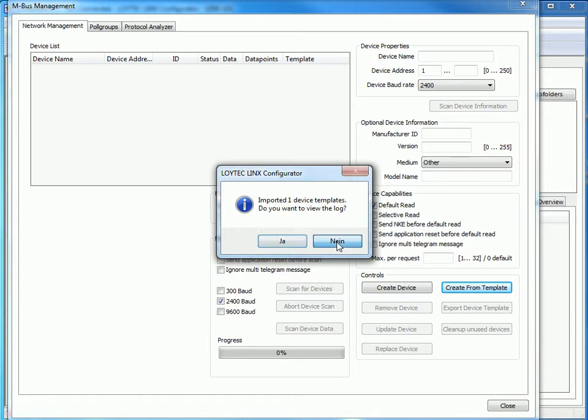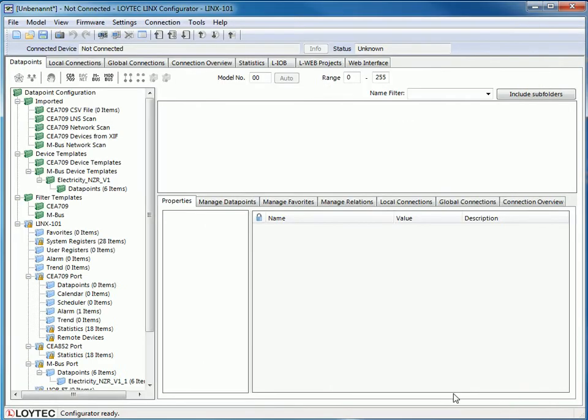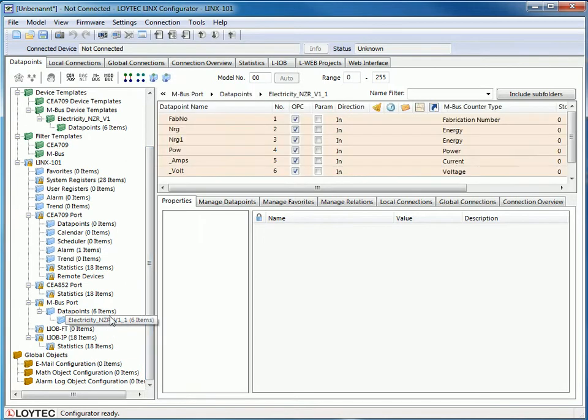Again you can view the log file for the new device. In the main menu you find the new device in the MBUS port.